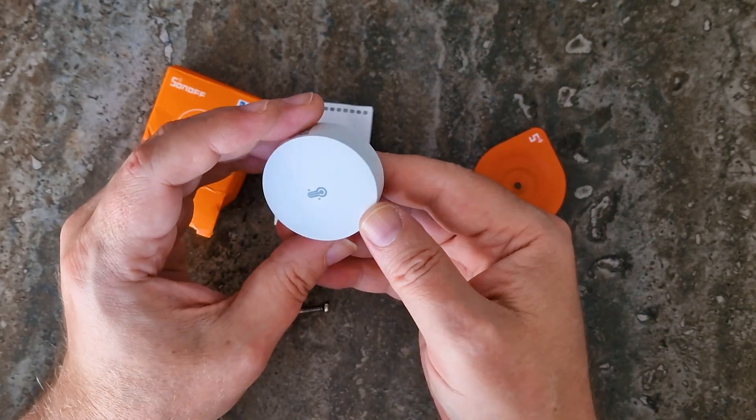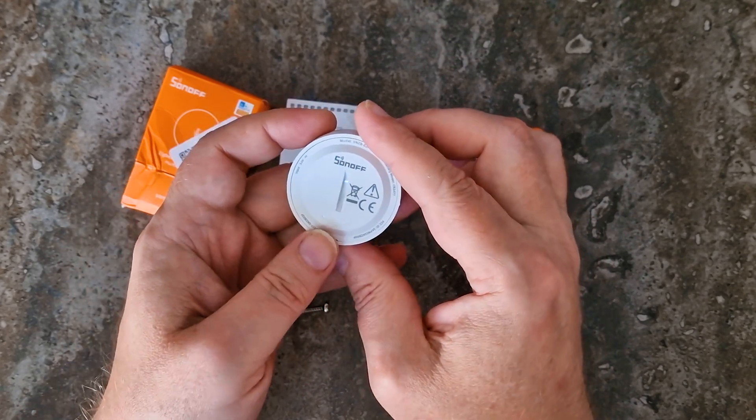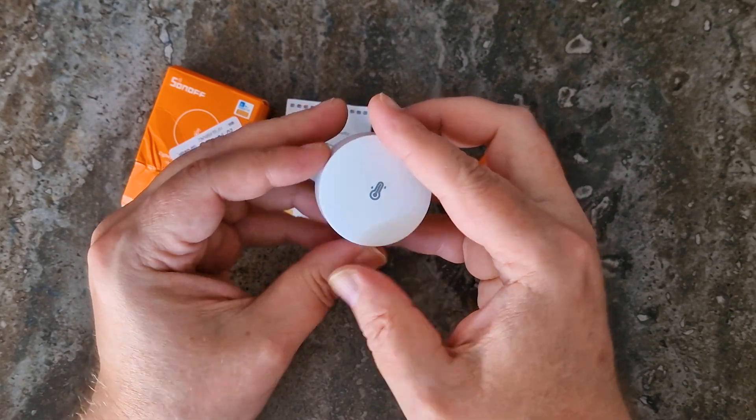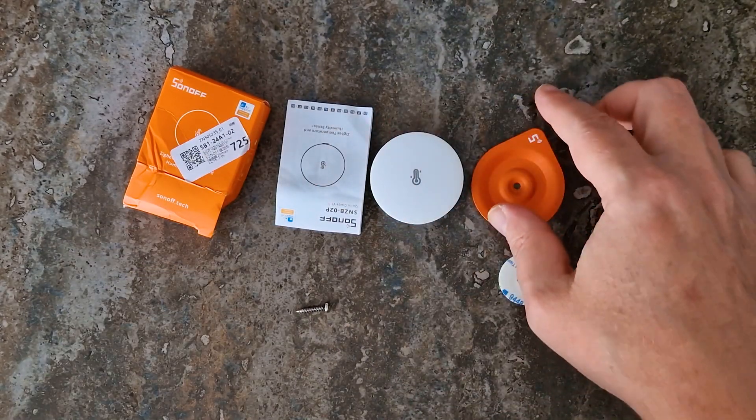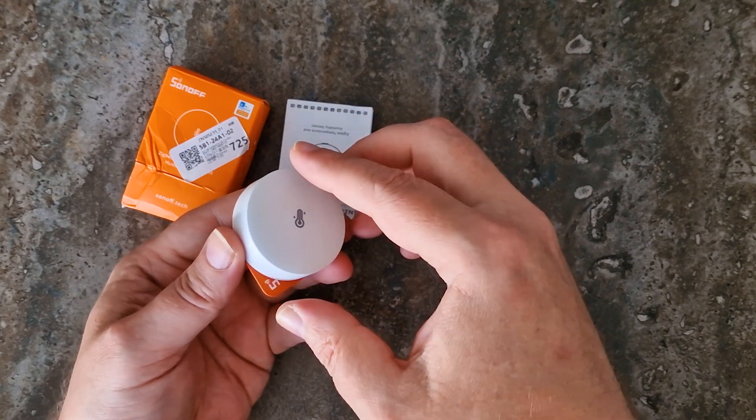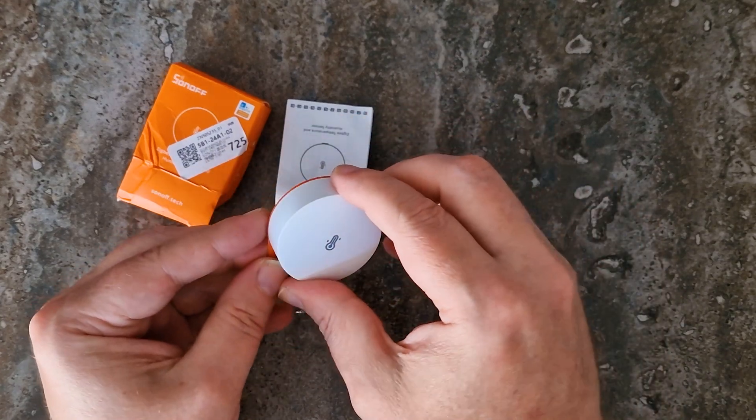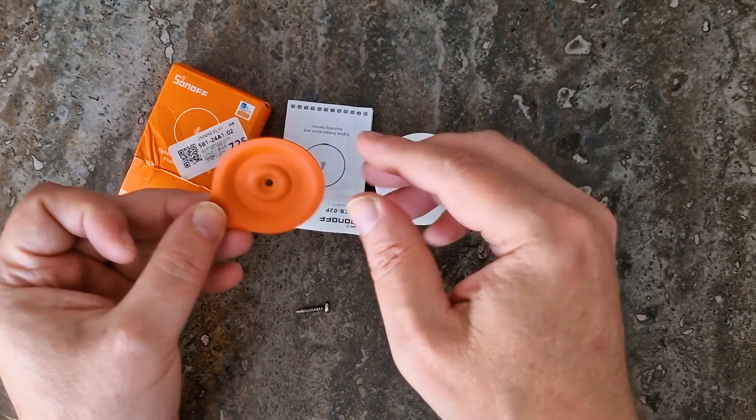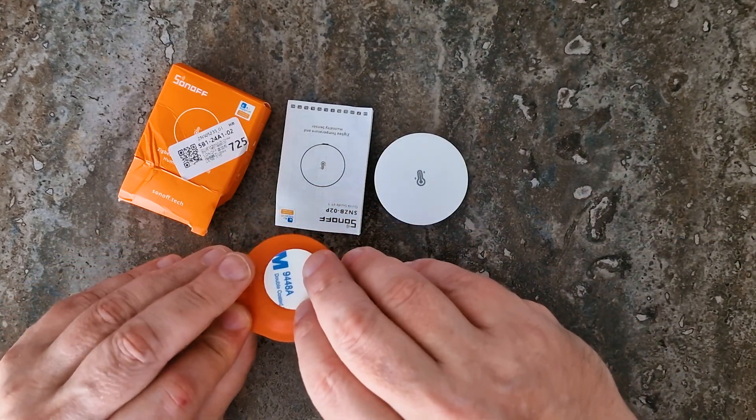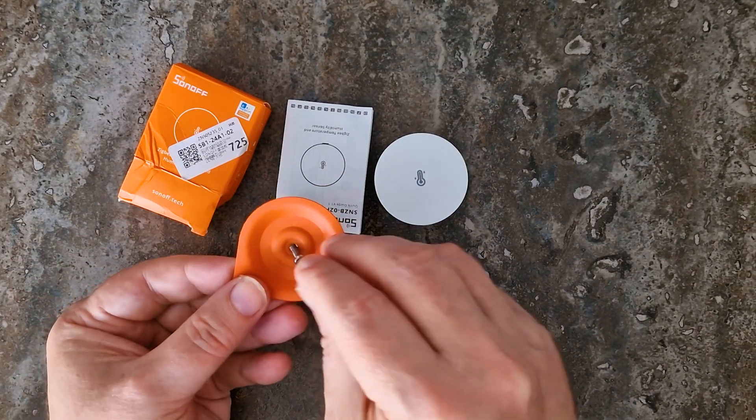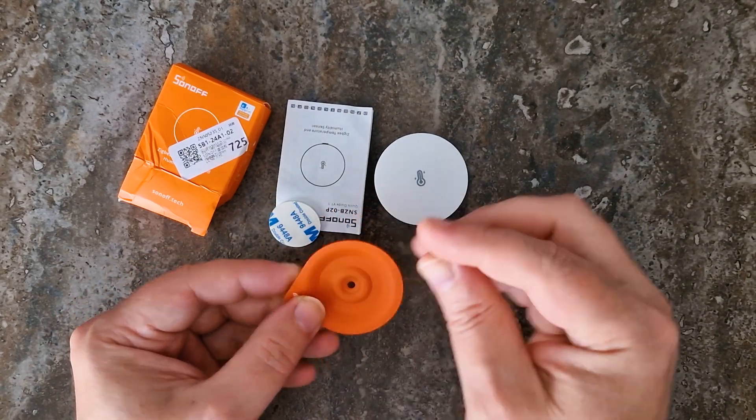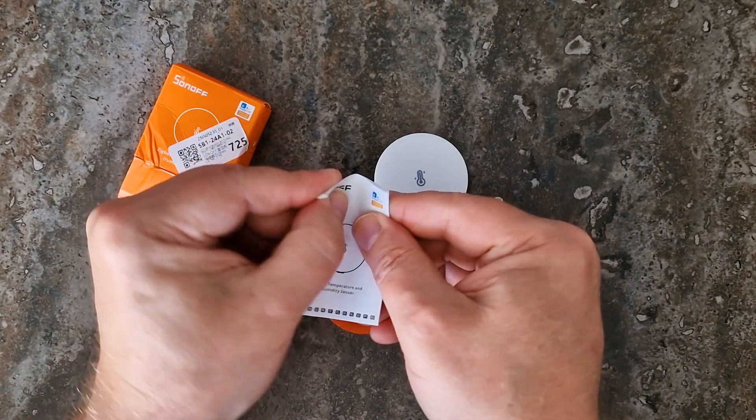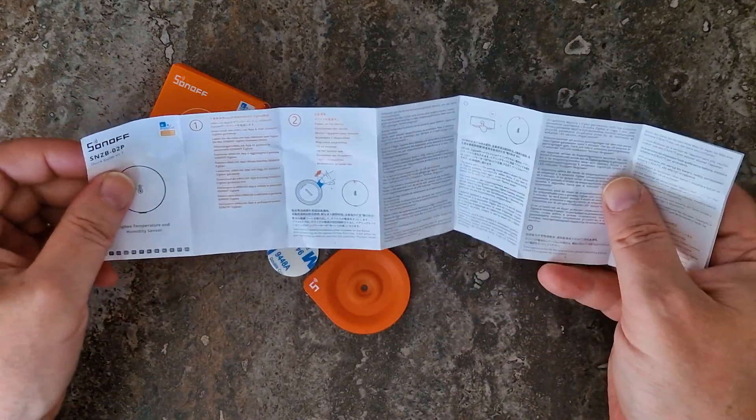A metal plate for magnetic mounting, a 3M adhesive pad and a small screw for flexible mounting options, a quick start guide in multiple languages, including English.